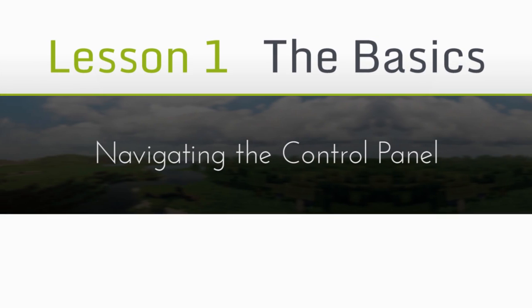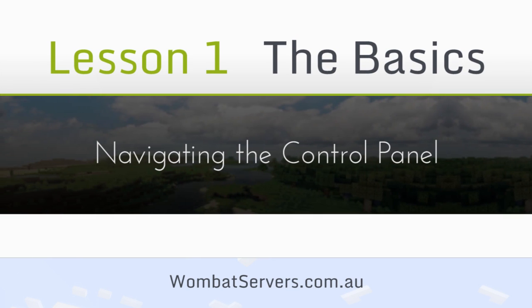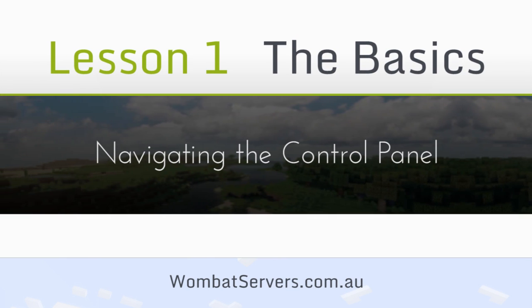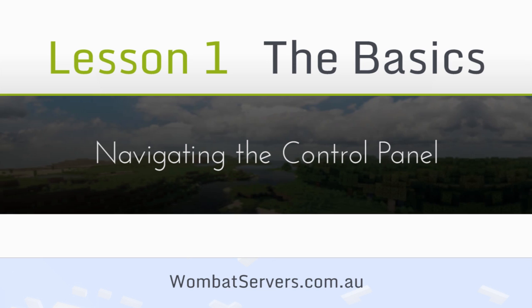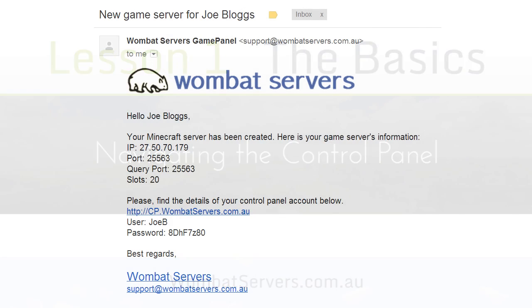Hi there, James from Wombat Servers here. Today we're going to be looking at how to log into the control panel and what some of the basic features and functionalities of it are.